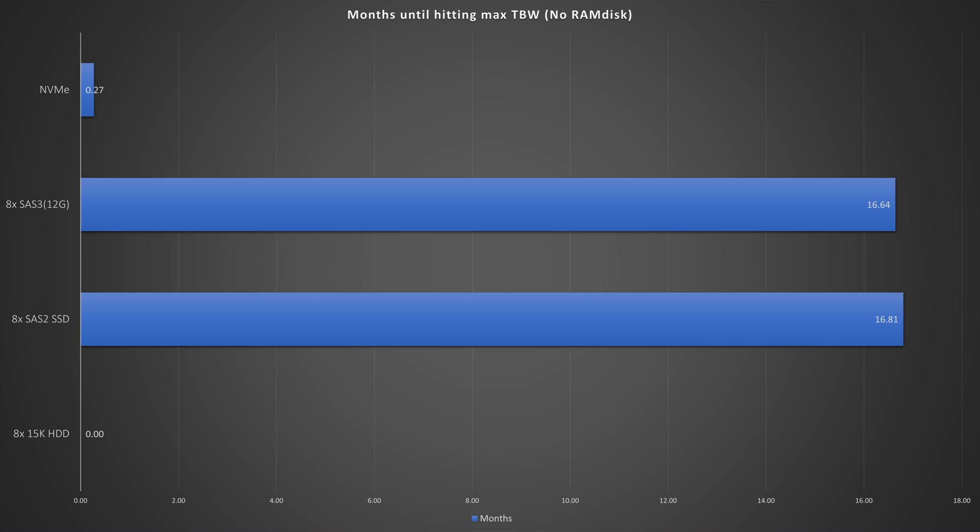When it comes to hitting the TBW, the NVMe is pretty much the same speed as the others but lasts only about a quarter of a month. Now, are there times when an NVMe would be the best choice? Sure — ease of use: you just pop it in and it works, especially if you're not planning on doing thousands and thousands of plots.